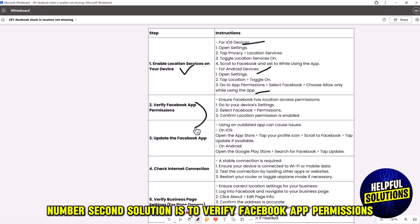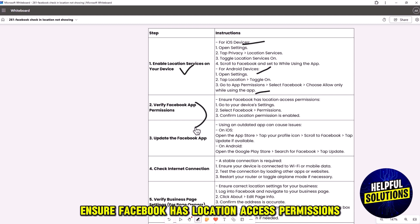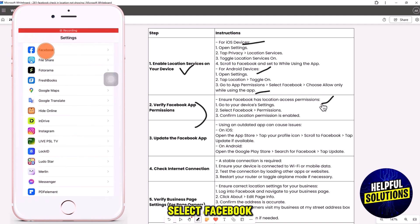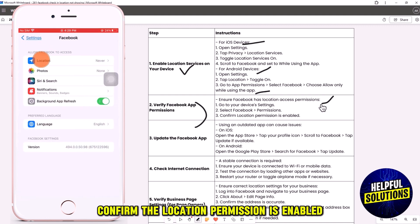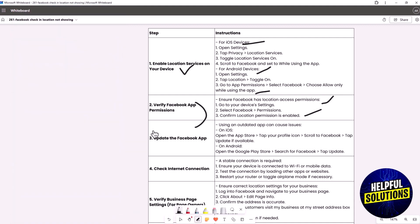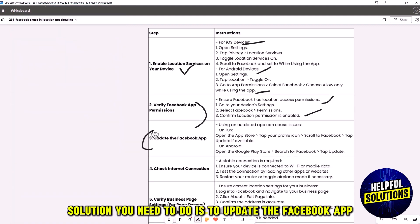The second solution is to verify Facebook app permissions. Ensure Facebook has location access permissions. To check this, go to your device Settings, select Facebook, and confirm the location permission is enabled.